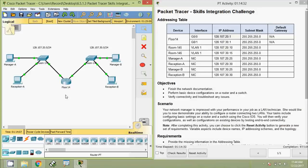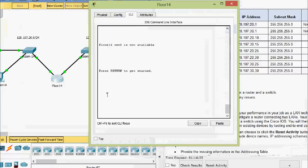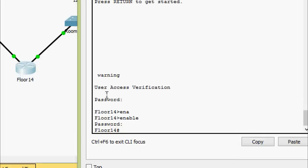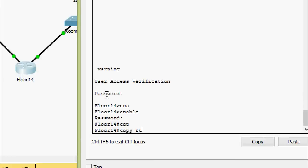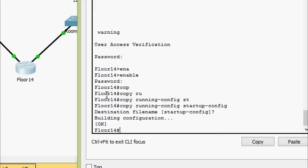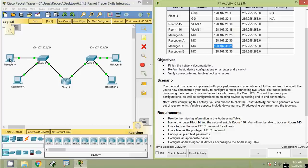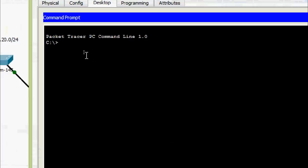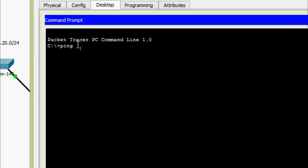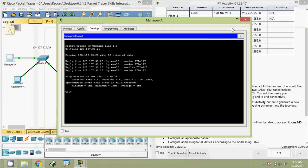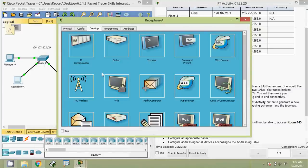Now we save the configuration on the router. Enter enable with password 'cisco', enable secret is 'class', then copy running-config to startup-config. Now we ping between devices. Coming to Manager-A command prompt, we ping Manager-B — and we are getting replies.